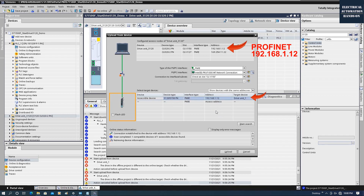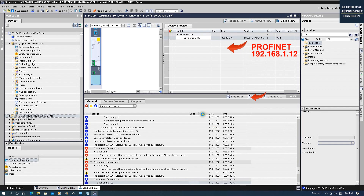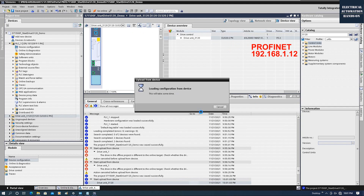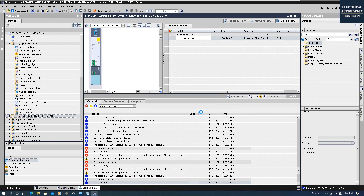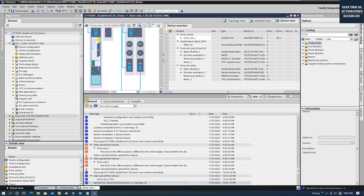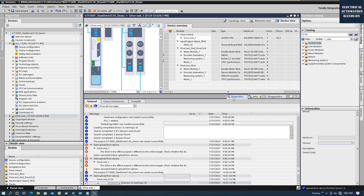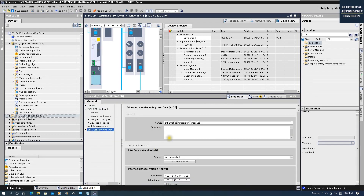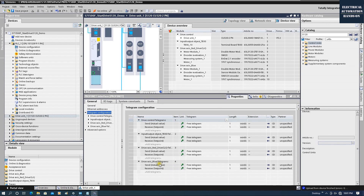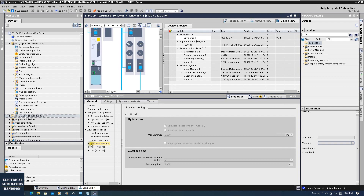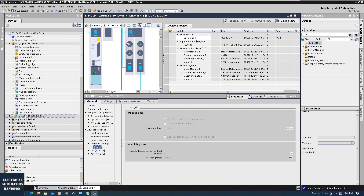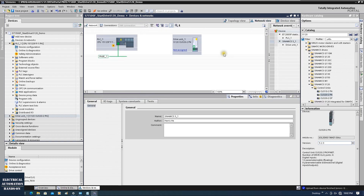Go to the offline configuration, click Search, and the drive is found. Click Online, then Upload — Upload from Device. The software uploads all the hardware configuration including the telegrams; there is a free telegram. I will temporarily use all the default settings here, because in this video our main aim is to set up the PROFINET communication. We will assign the PROFINET device name to set up the PROFINET connection.